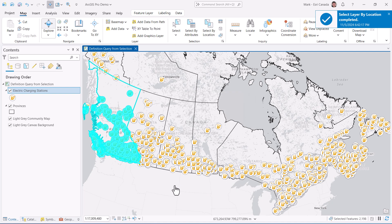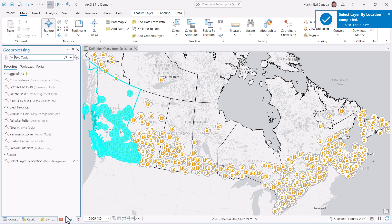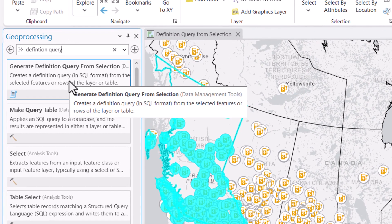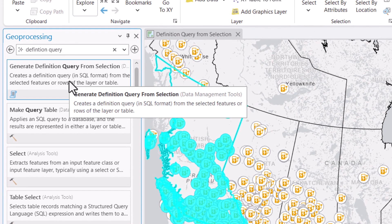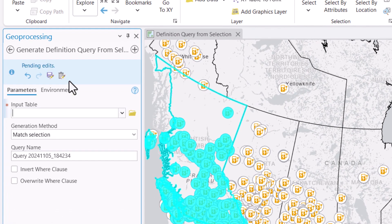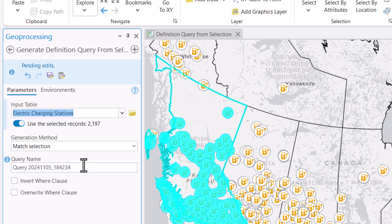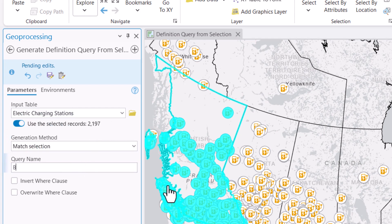In the past, it took some effort to make this selection set into a definition query, but not anymore. Beginning with ArcGIS Pro 3.4, you can now do it using the Generate Definition Query from Selection geoprocessing tool, located in the Data Management toolbox.